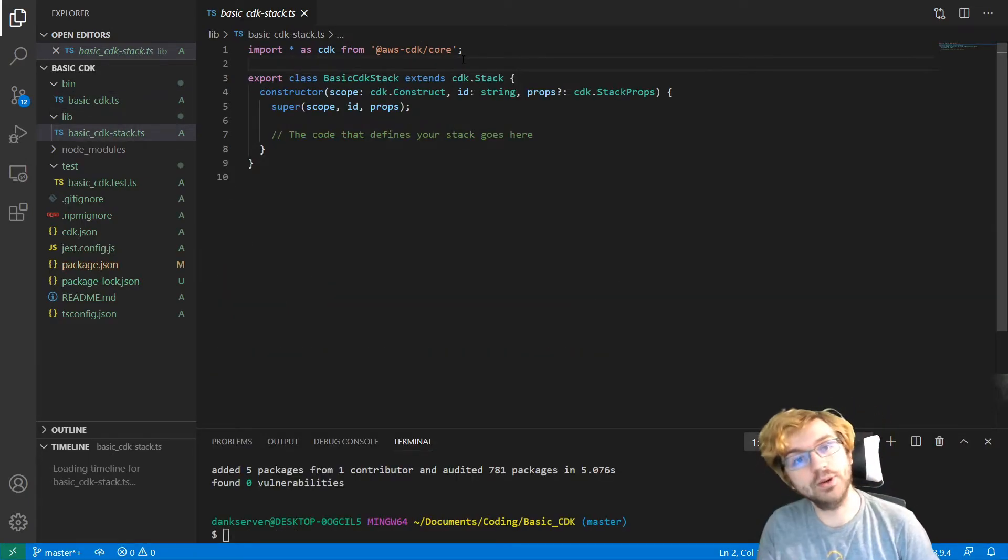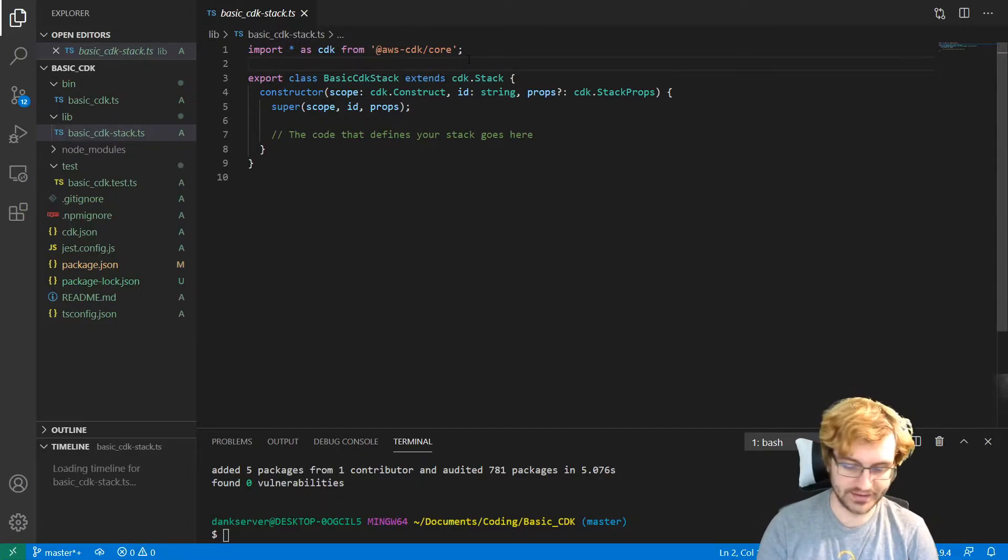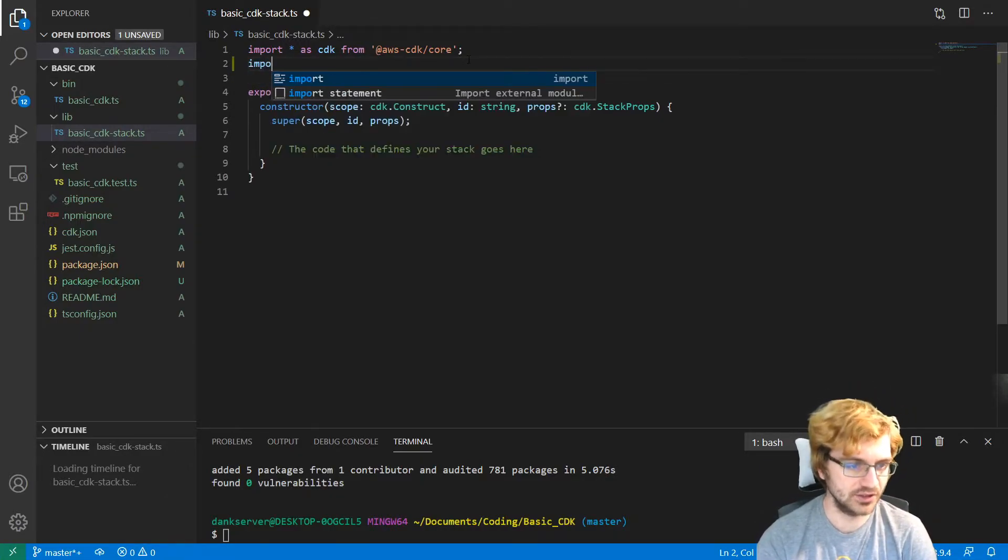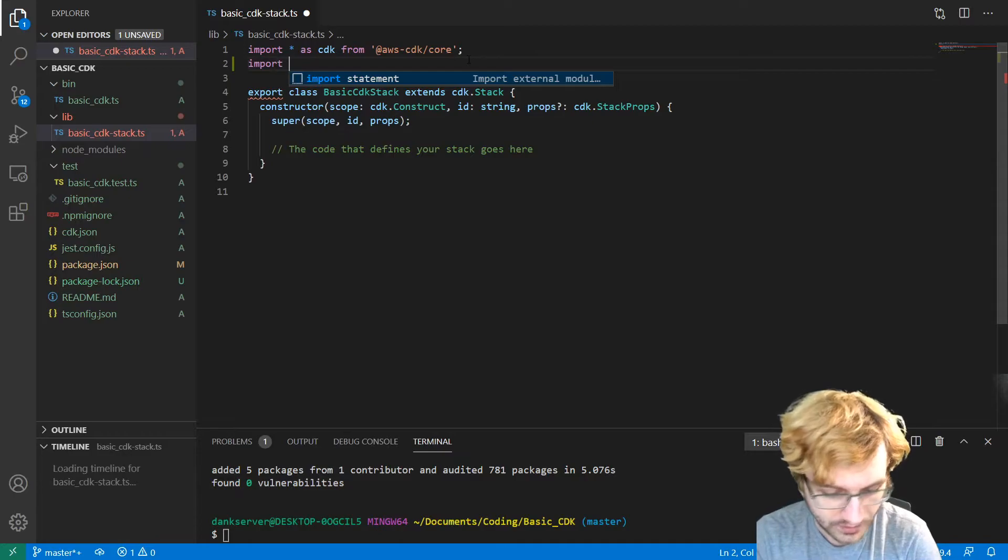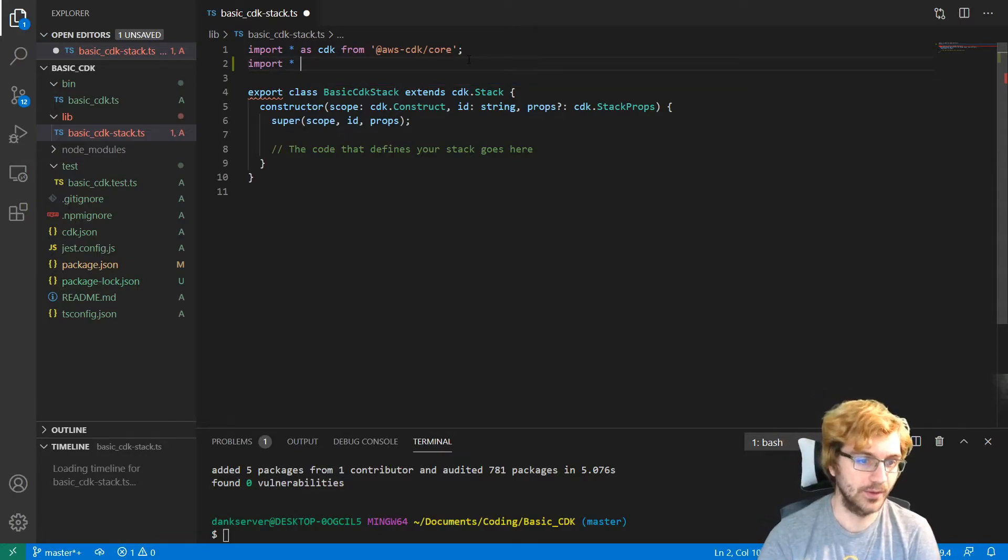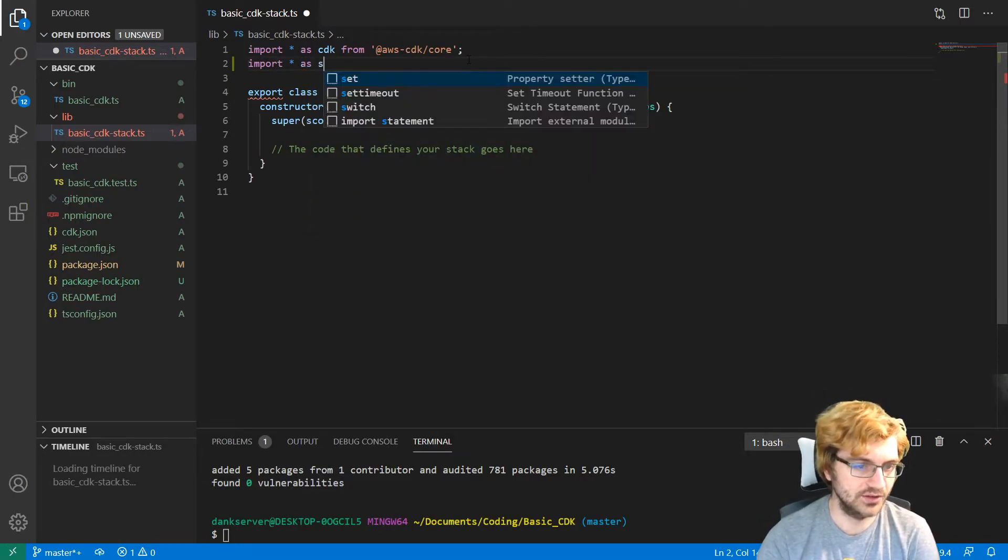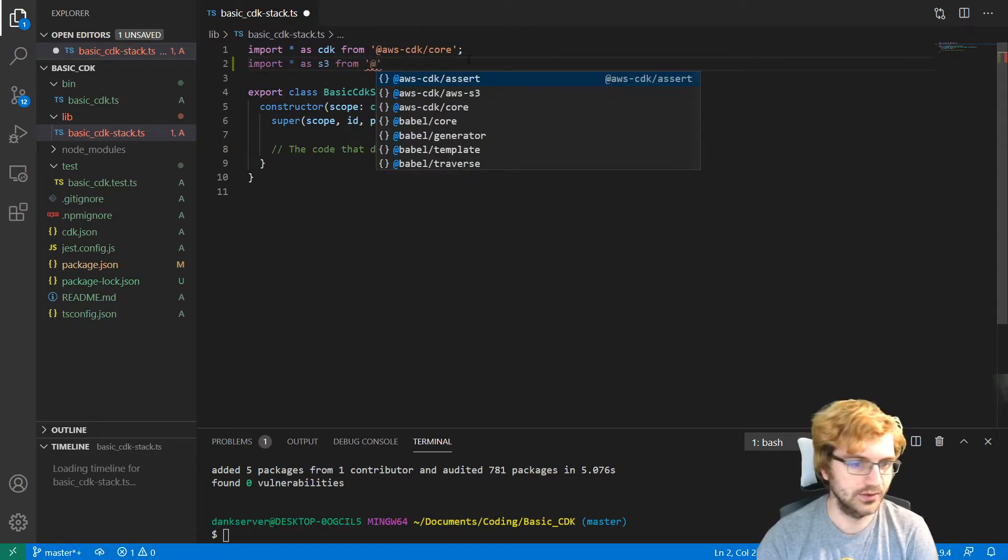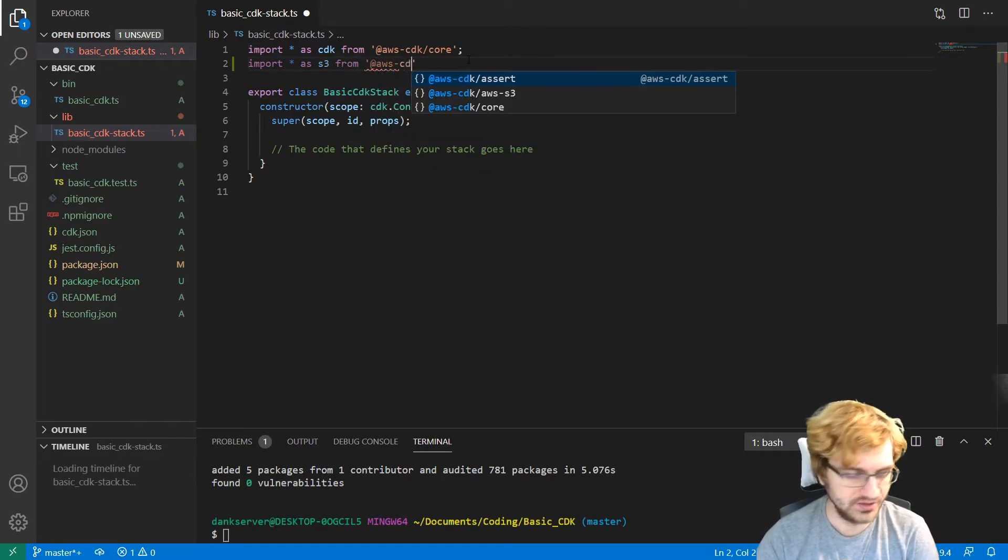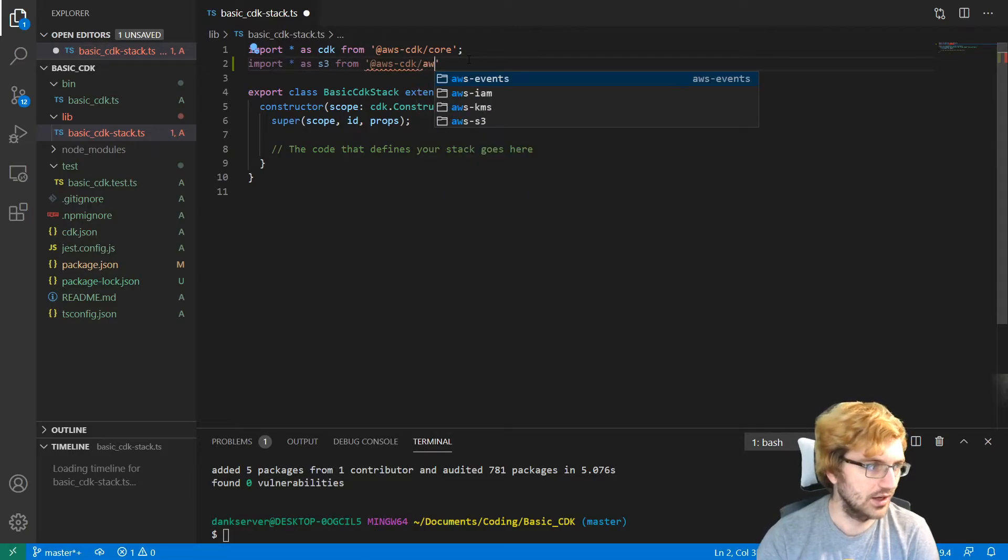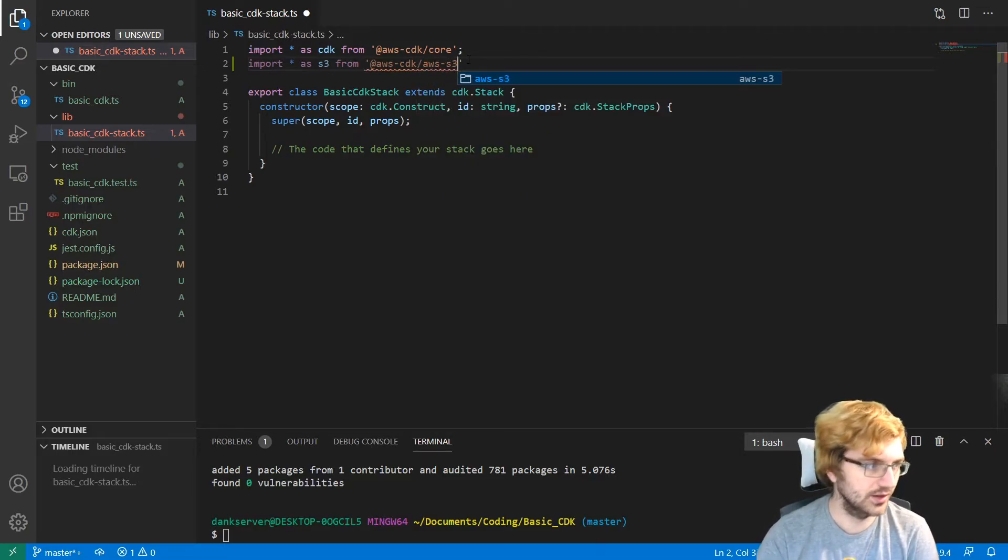And then we can do aws-cdk slash aws and then slash s3. Because we need s3 for this. So we'll let this install.